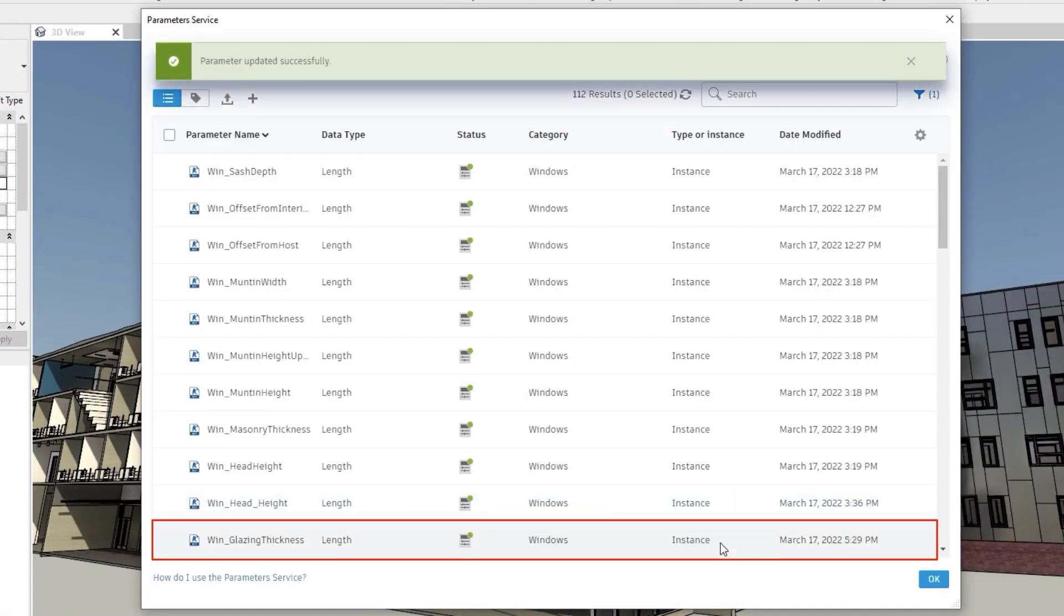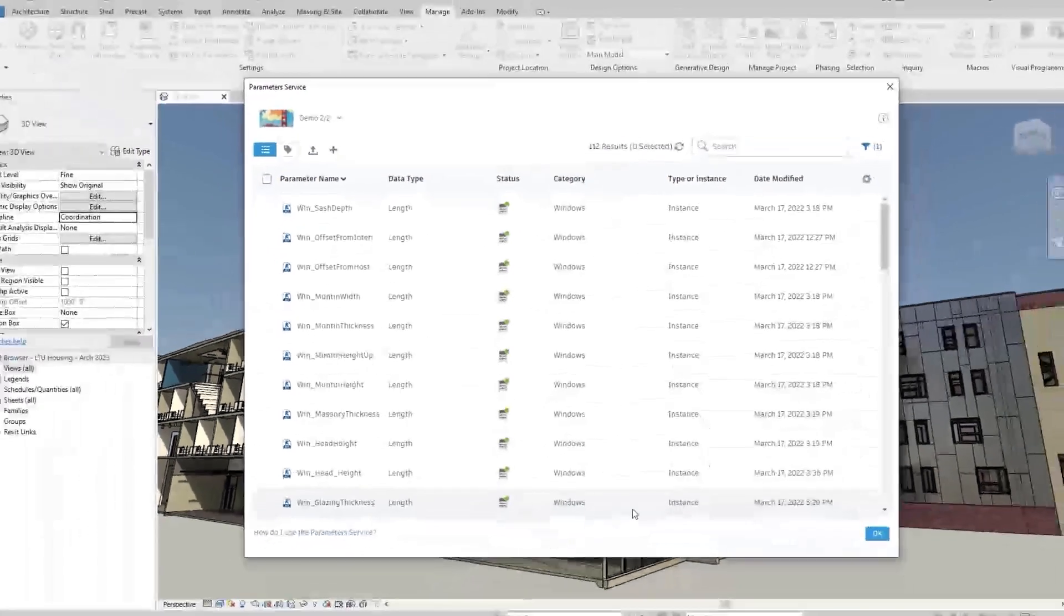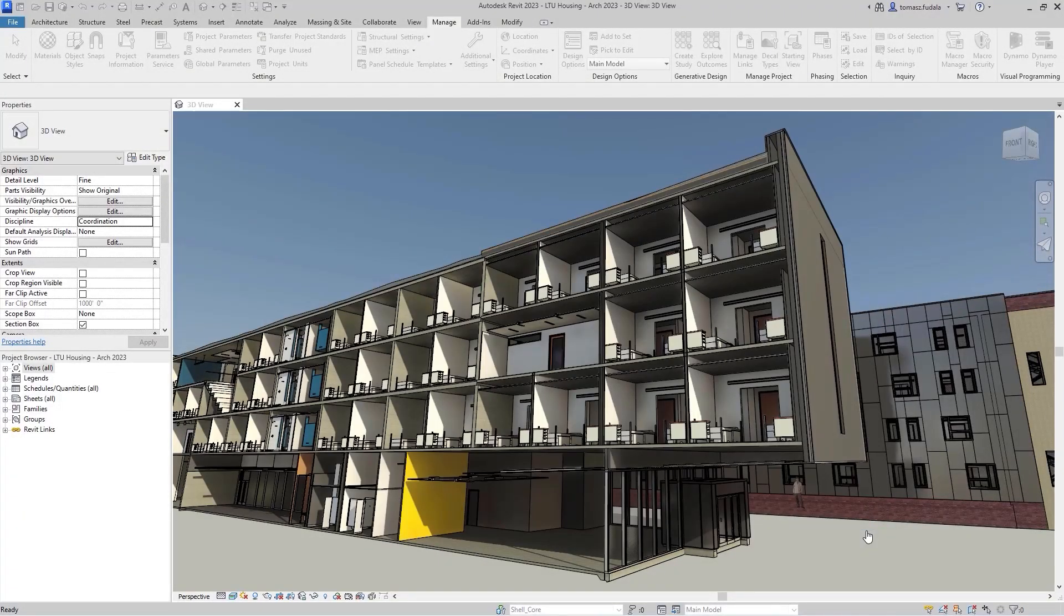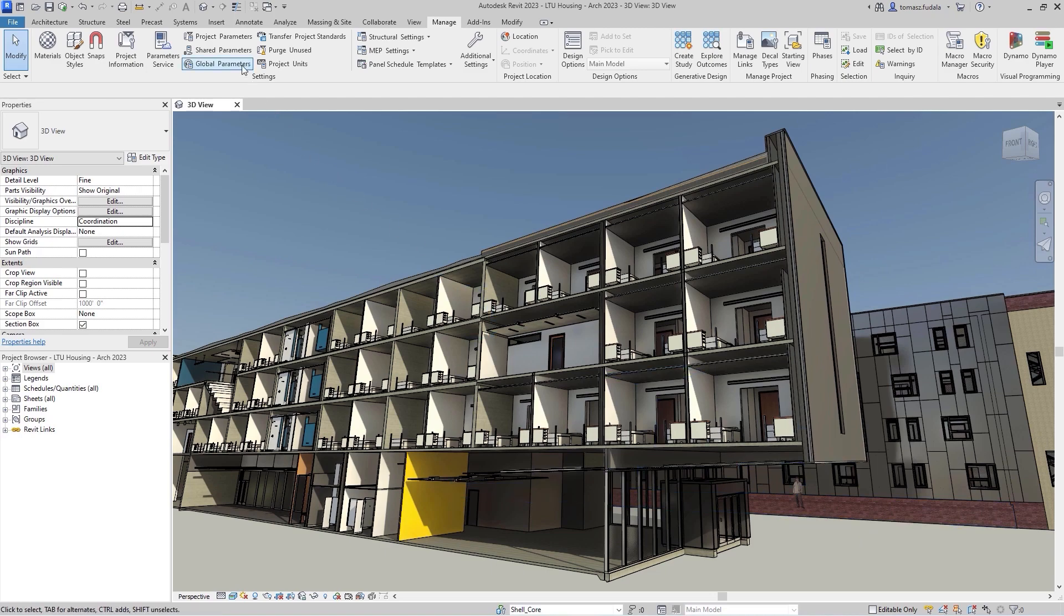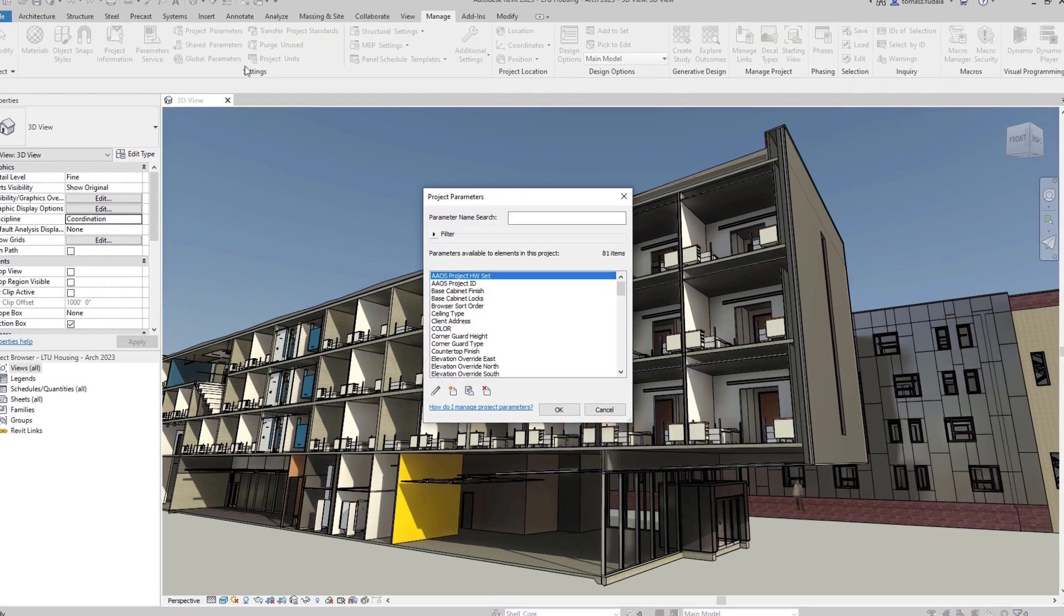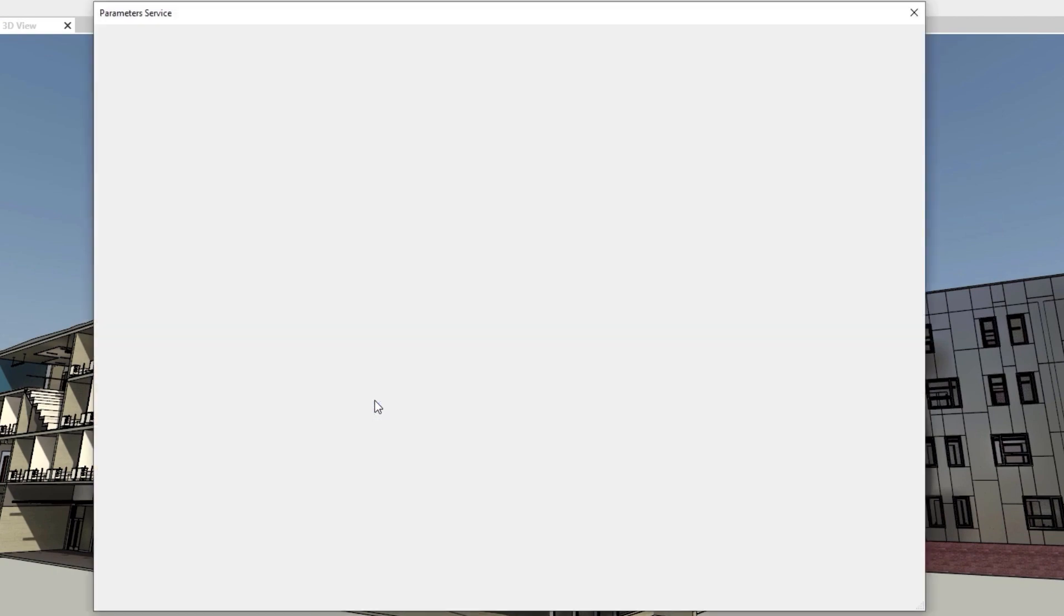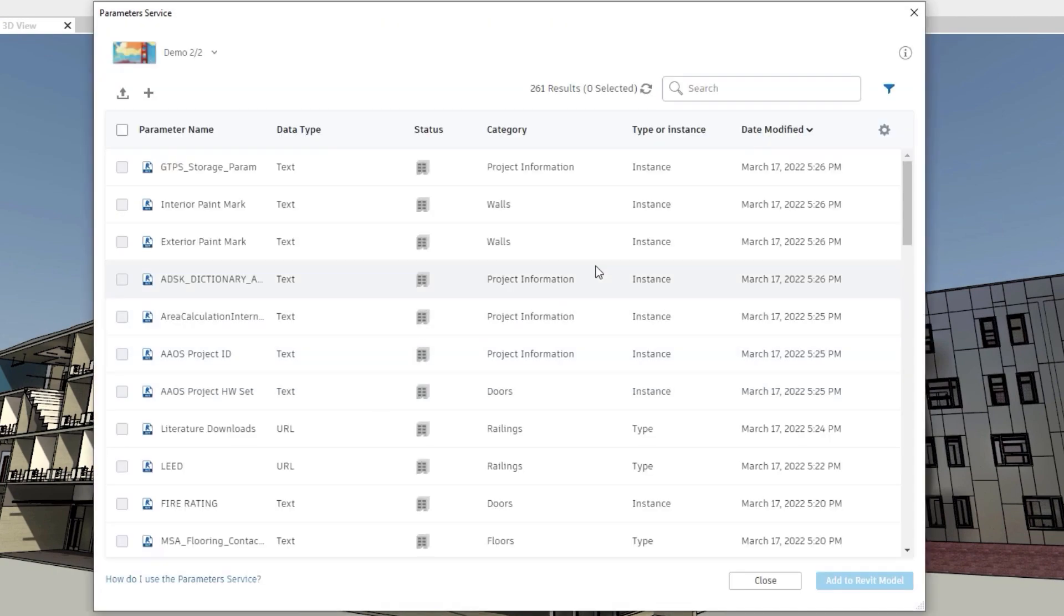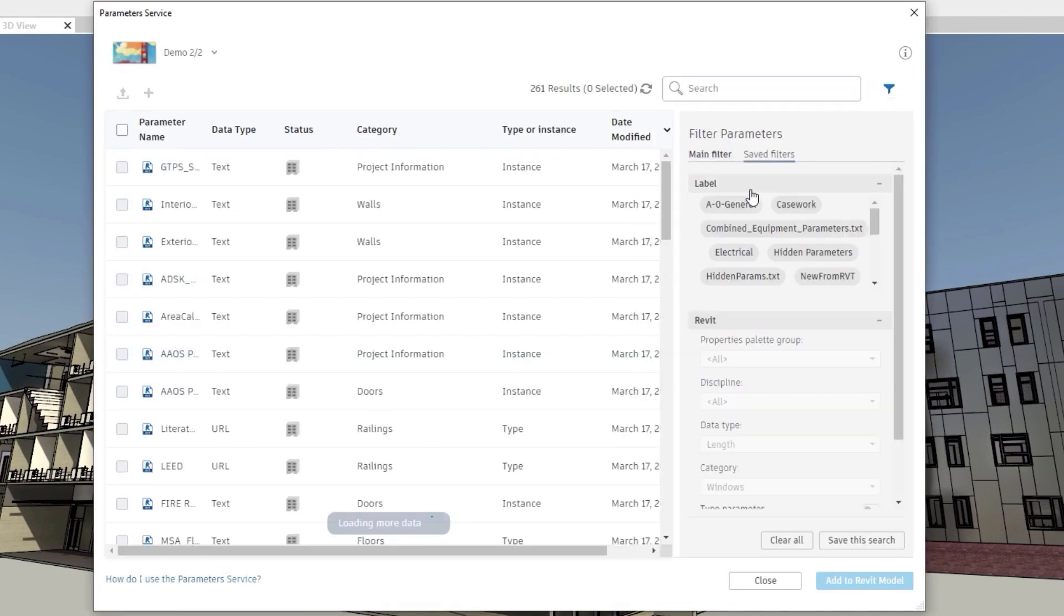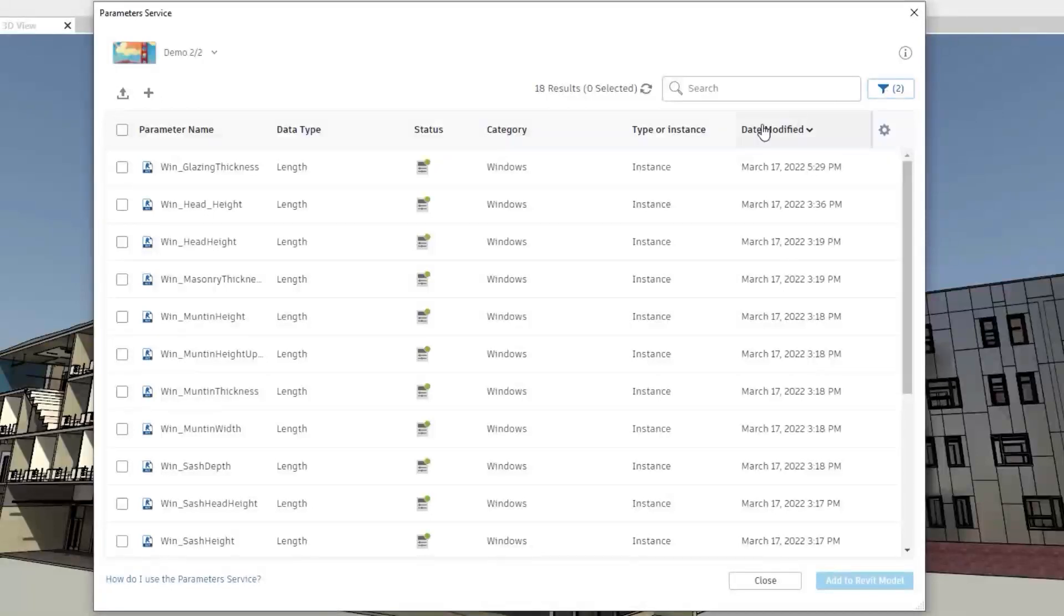In Revit, you can add parameters from the Parameter service in any location where shared parameters can be used. Simply select Add from service to launch the Parameter service, then select one or more parameters to use and click the Add to Revit model button.